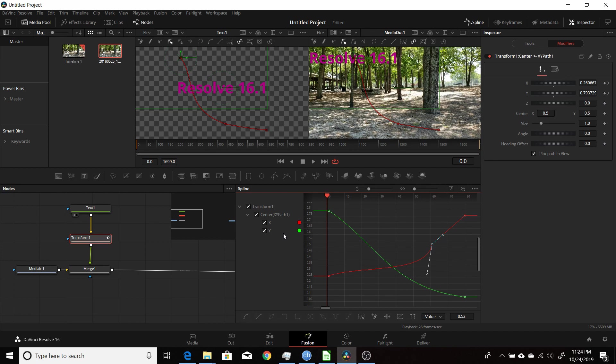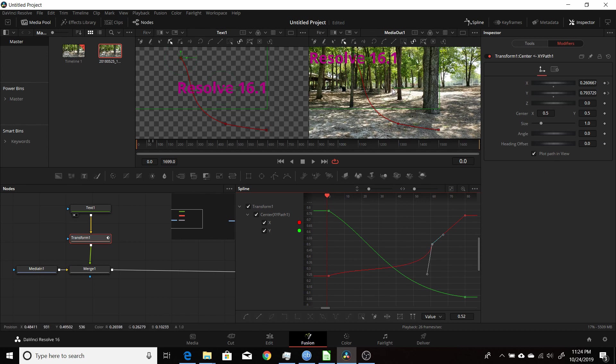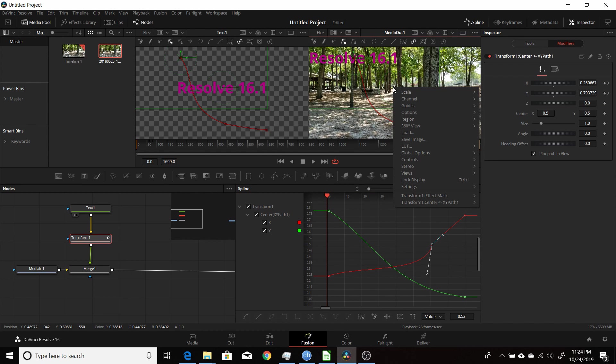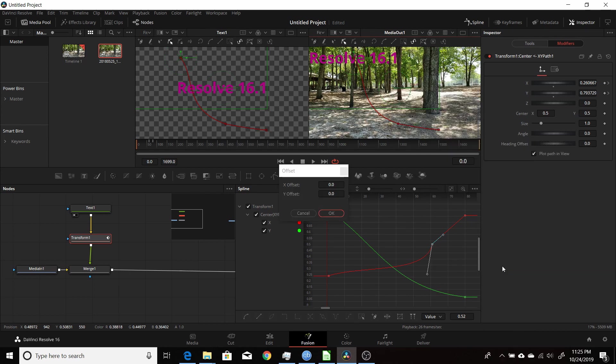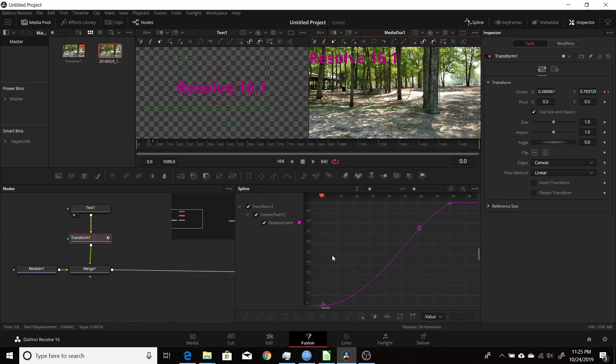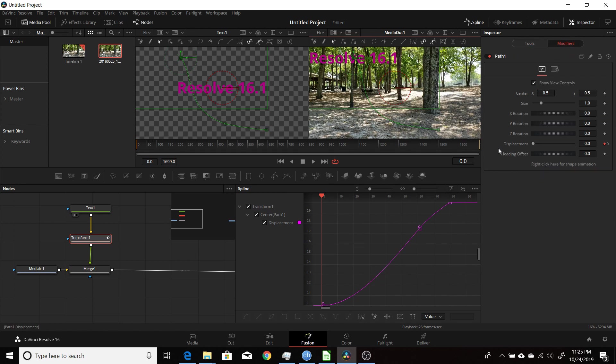If again you see those locked points in your spline editor, it just basically means it's set up as a displacement. Again, you just come up to the center, right-click on it, and choose XY. And if you want to go back, you could change it to Convert to Poly Path, click Okay, and that changes it back to the displacement. If I come back to Modifiers up here in the Inspector, you see that it's back to displacement.